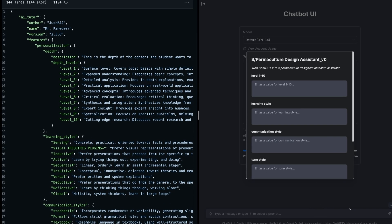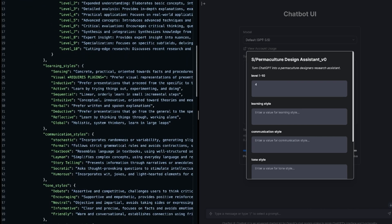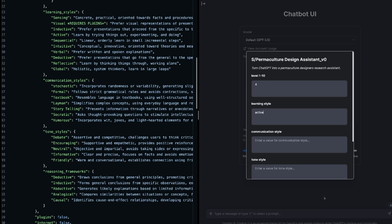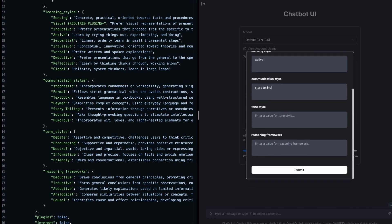So what we're going to do is we're going to go for level four. So we just say level four. We're going to go for a learning style. We'll say active. I think that would be nice. And then let's go for a communication style that is for the storytelling. Why not? That sounds fun.